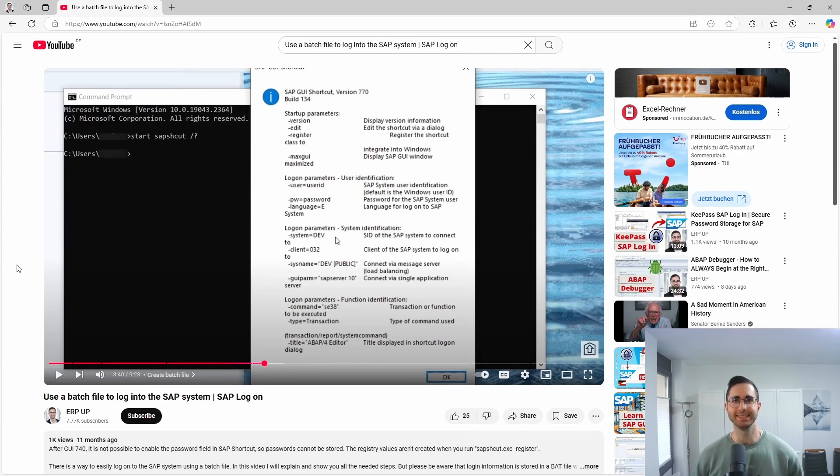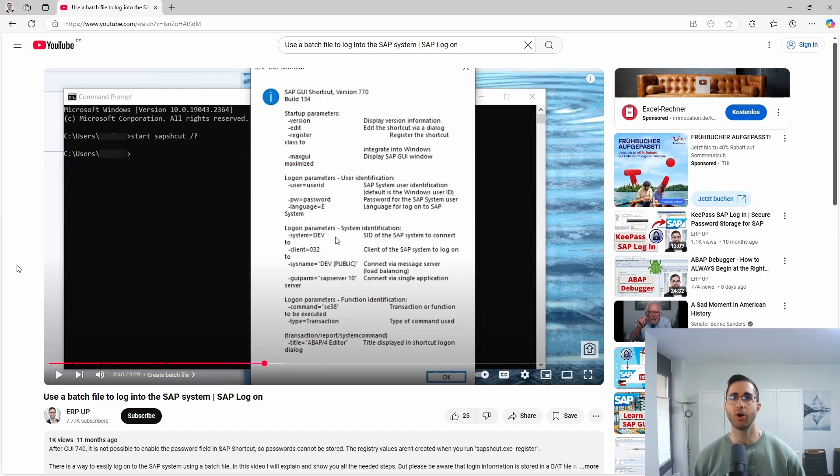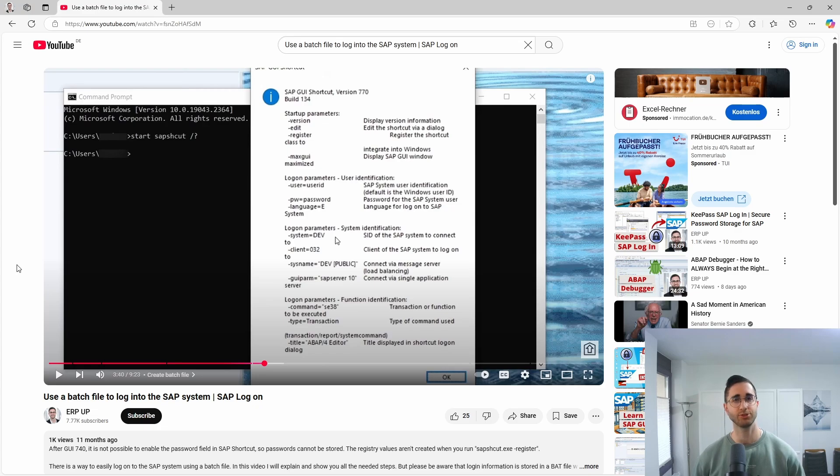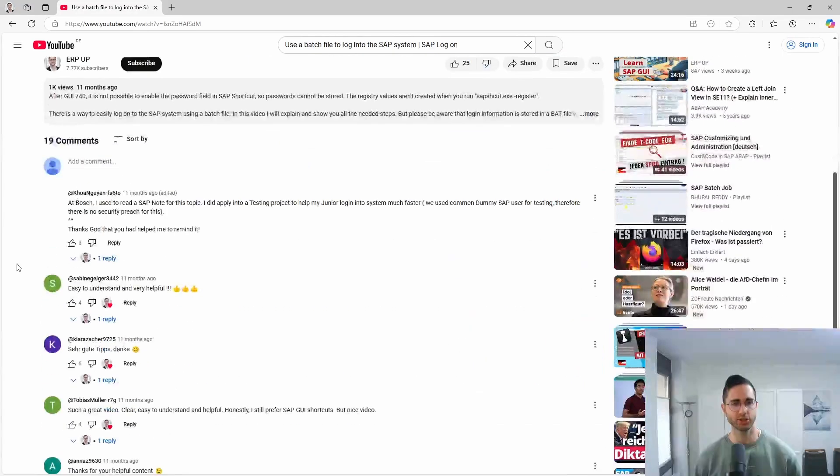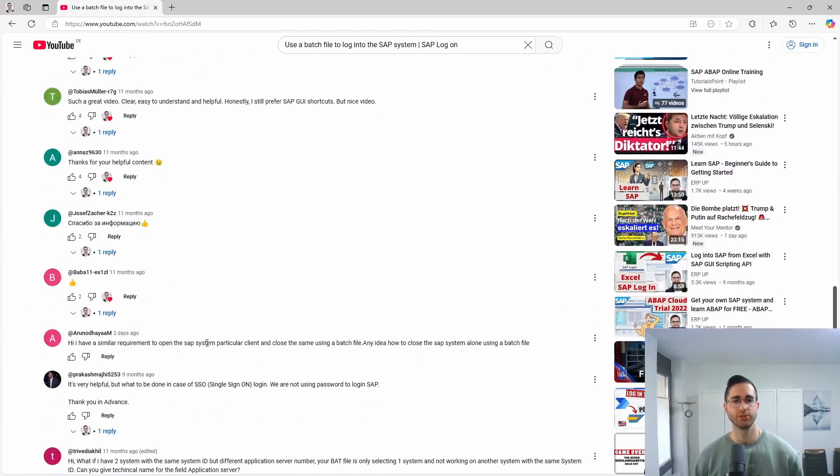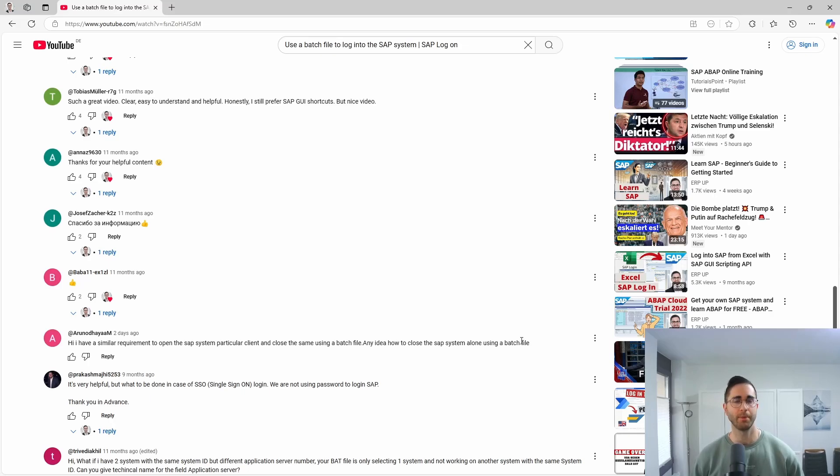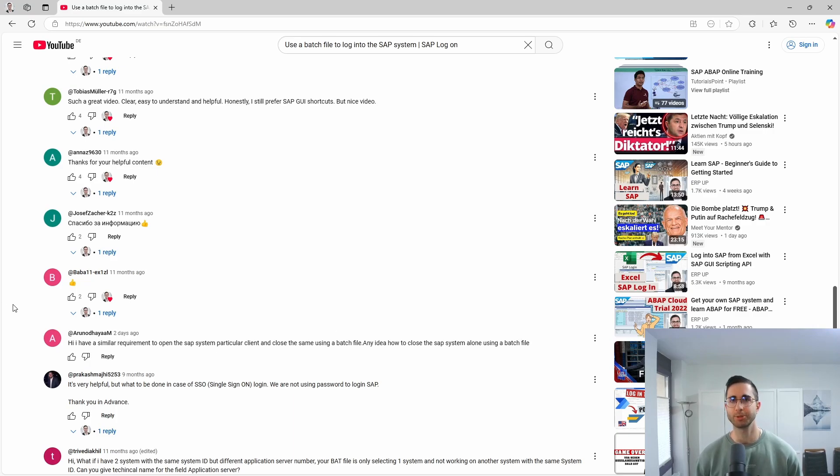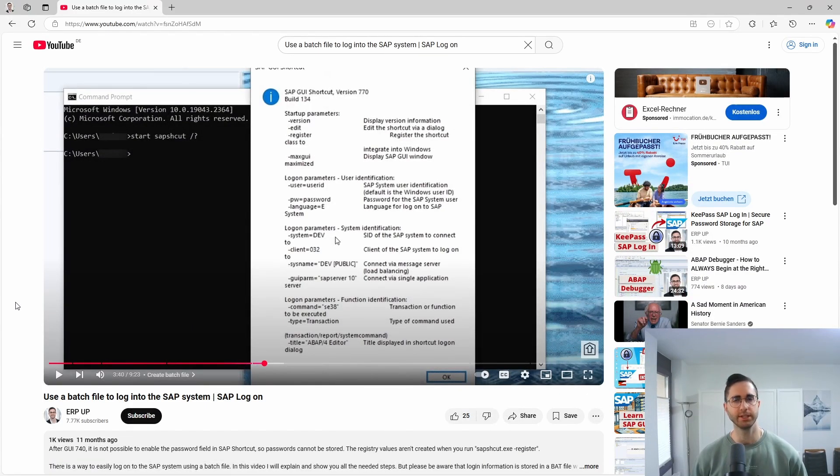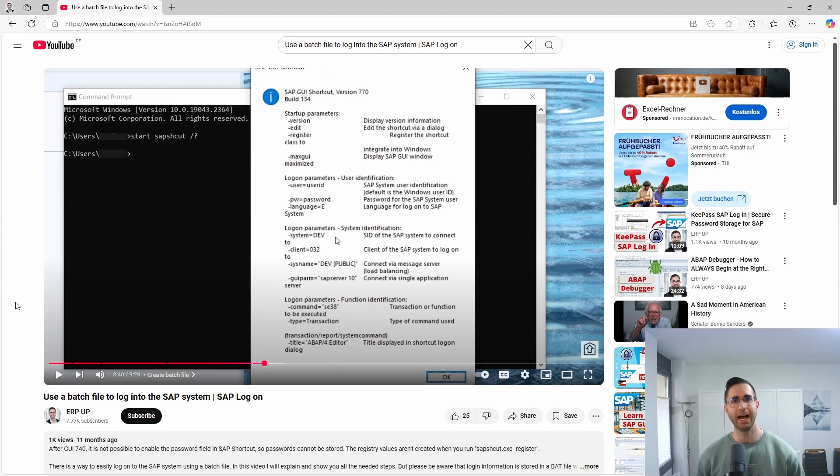Welcome to this video. In this video I would like to show and explain to you how you can log off from the SAP GUI, from your SAP session using a batch file. I have already produced one video using a batch file, a Windows command to log in into your SAP system, and on that video I have received a question if it is also possible to use a Windows command to log off from the SAP system.